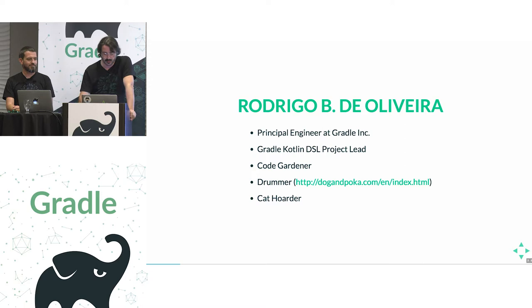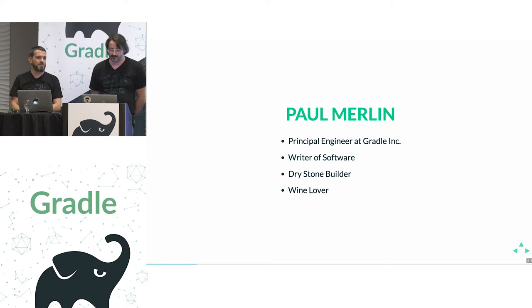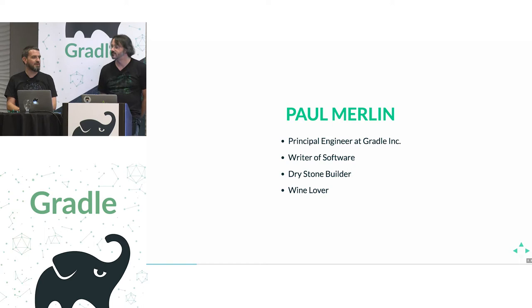Hey everyone, so I'm Paul Merlin, principal engineer at Gradlink and writer of software for many years, dry stone builder on my free time and wine lover as some of you already know.